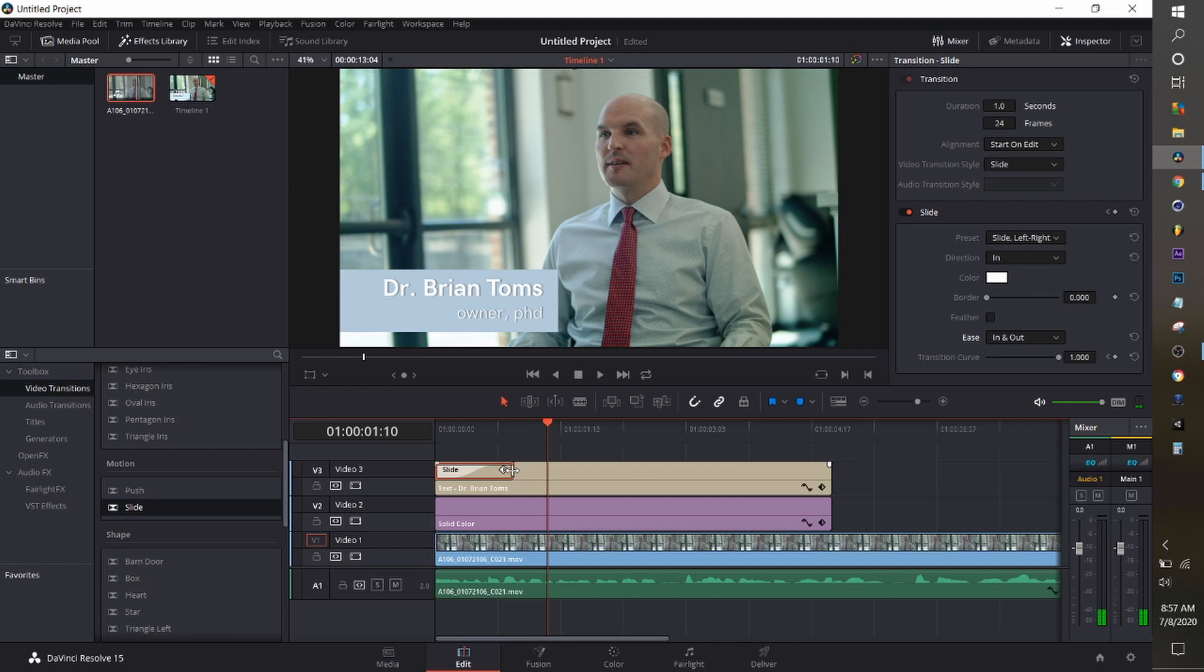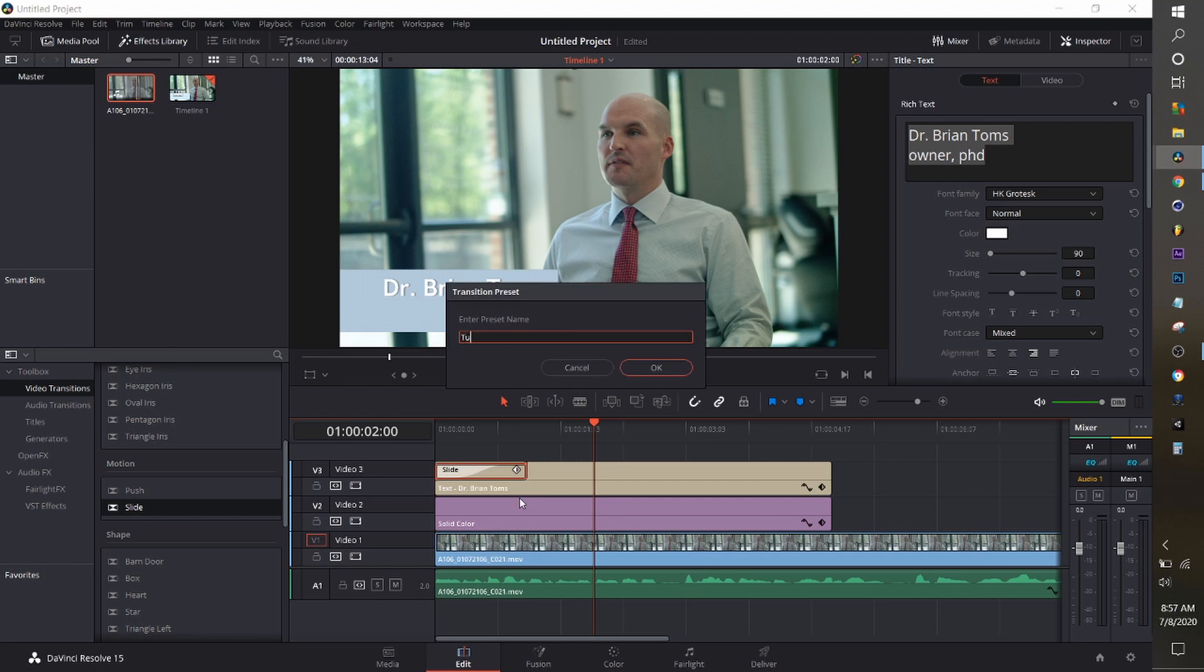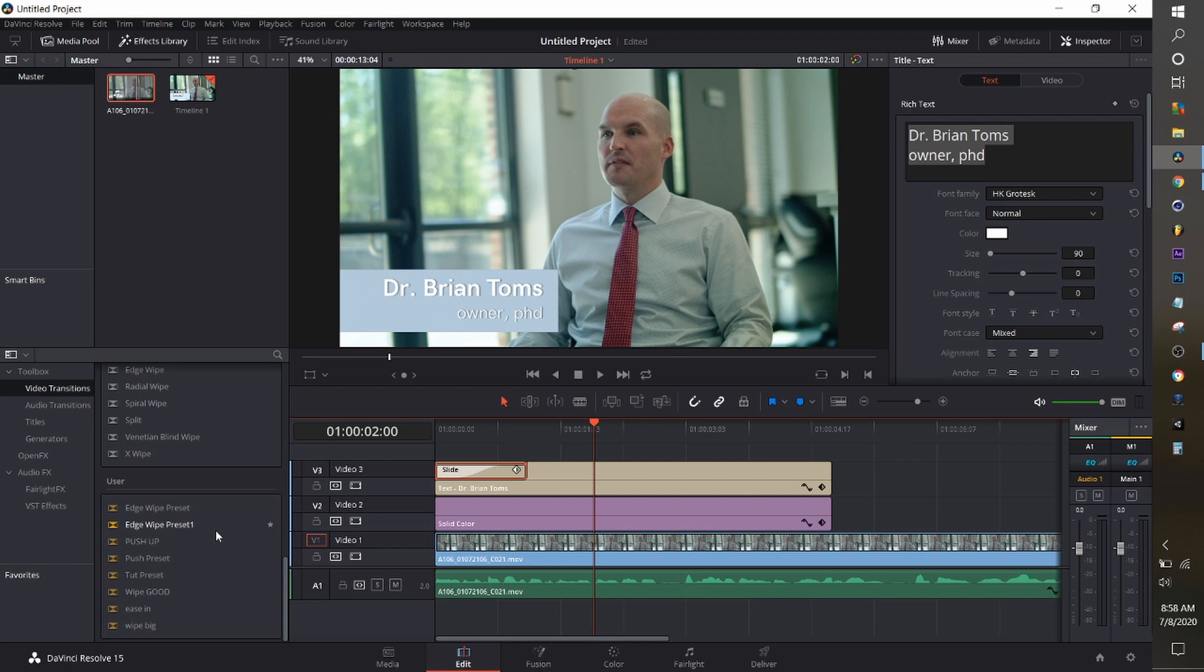It looks like something you would do out of After Effects. So what you'll do on that is right click it and create a preset and you can go down to the bottom of your video transitions and there it will be whatever you named it.